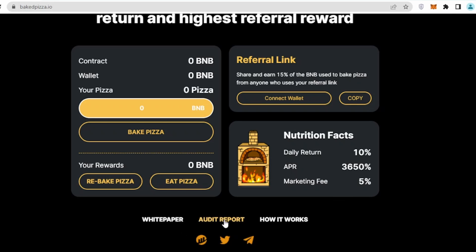Going down a bit more, we can see they have a white paper, audit report, how it works. We will check all of these things and discuss them one by one. If you want to join their Discord or Telegram page, that's the official link I'll leave in the description.